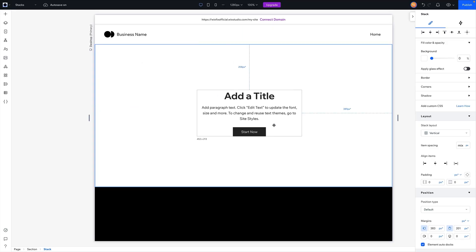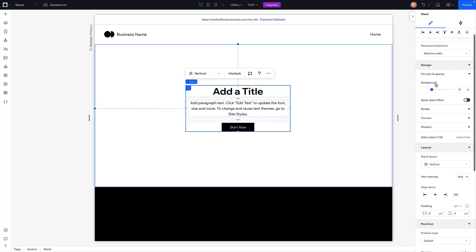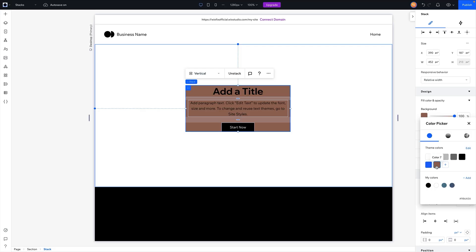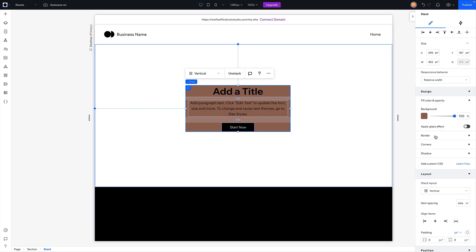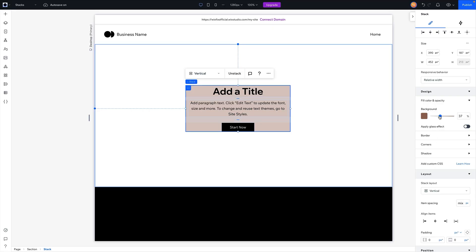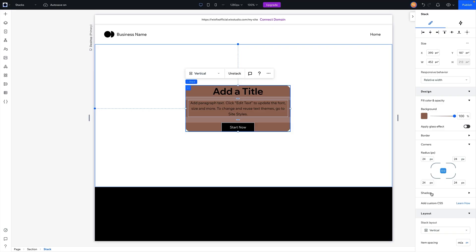Now another thing that I want to mention here is with the stacks, you also have design options. So for example, if we wanted to add a background color to the stack we could, and then you have a glass effect if you wanted to. You can add a border, corner radiuses - so if you want to round the corners of the stack you can do that. You can add a shadow if you want.